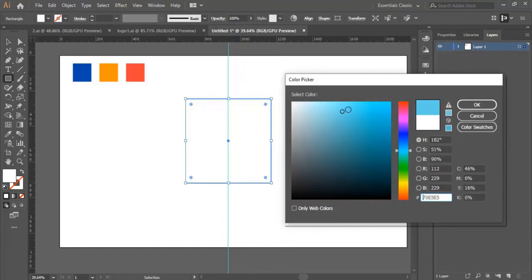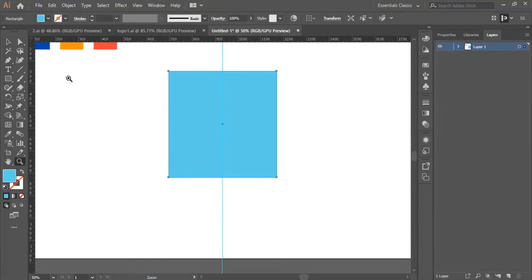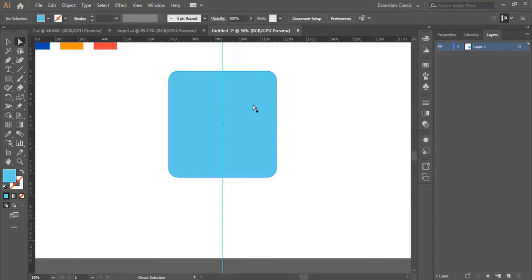Then we change the color of the box. We zoom in, then we click on this dot right here. We drag it toward the inside to make the edges of the box rounded like this.